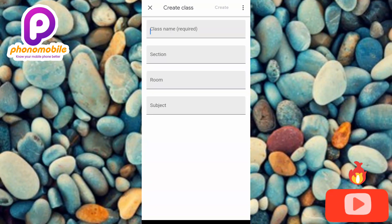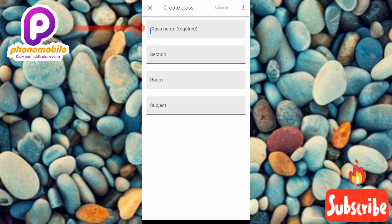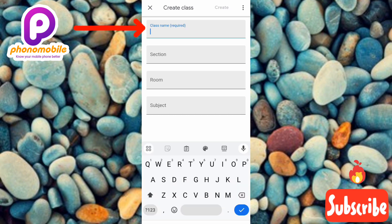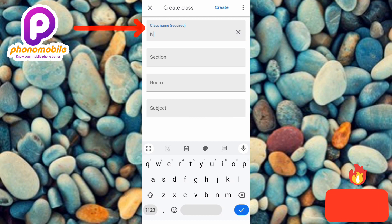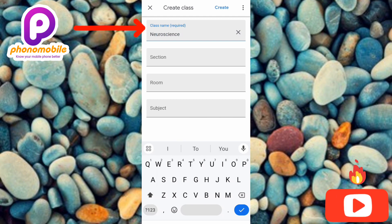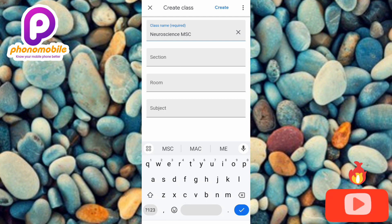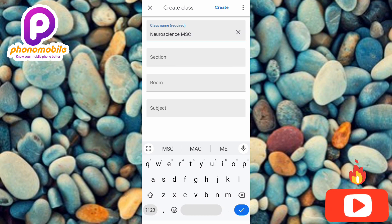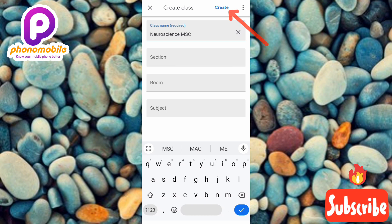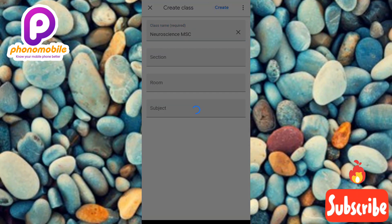Let me go ahead and input my class name — that's the only field I'll fill. Let me tap on where it says 'Class name' and type the name: Neuroscience MRC. After inputting the class name, tap on 'Create' at the top — you can see the arrow pointing at it. Let me tap on it.